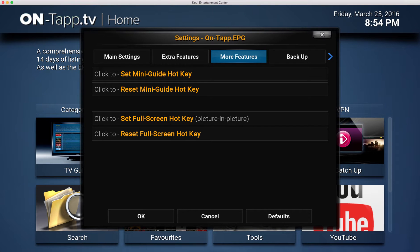In this video I'm going to show you how to use the On Tap TV mini guide and give a quick overview of channel surfing as well. An important part of the mini guide is a hotkey - a button you can program on the right sort of remote control to activate the mini guide anywhere in Kodi, so you don't have to be inside On Tap to check the listings or even to stream a channel.